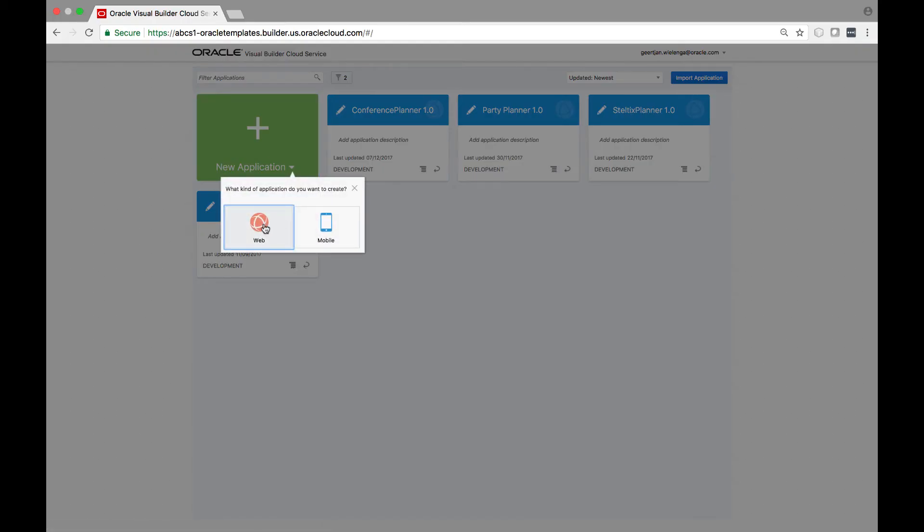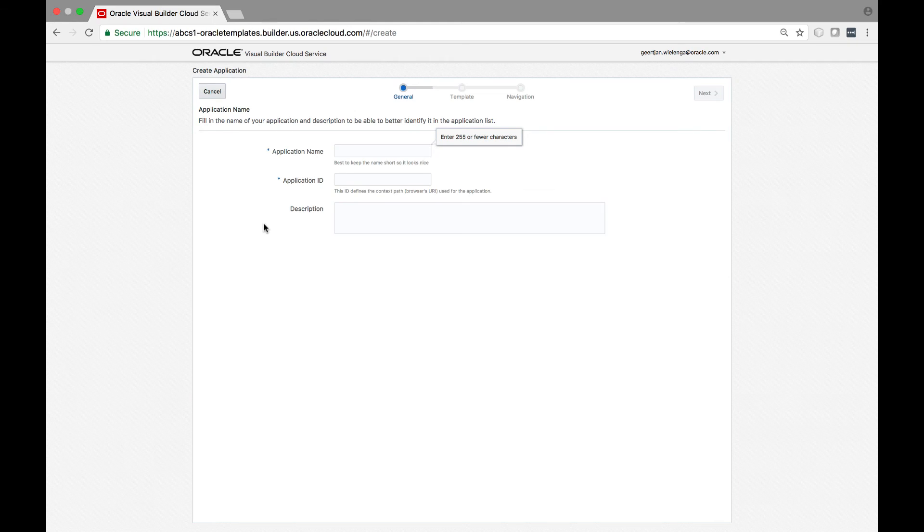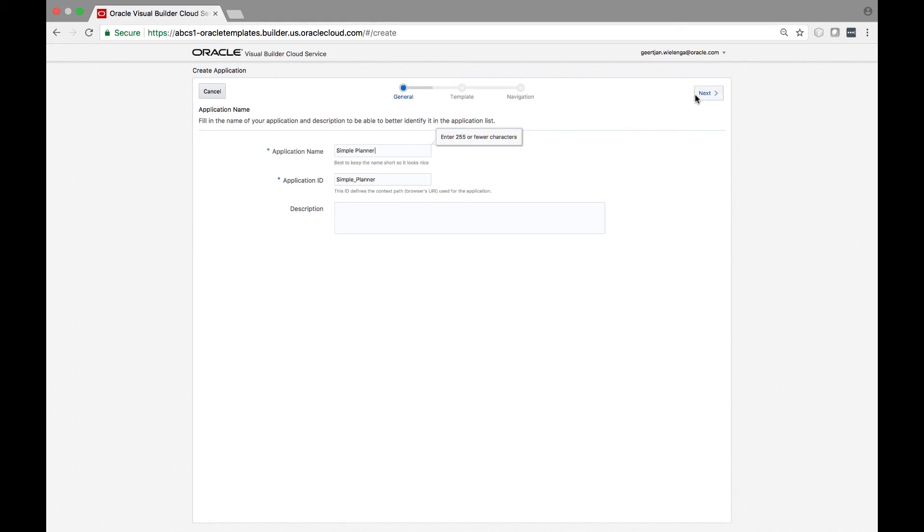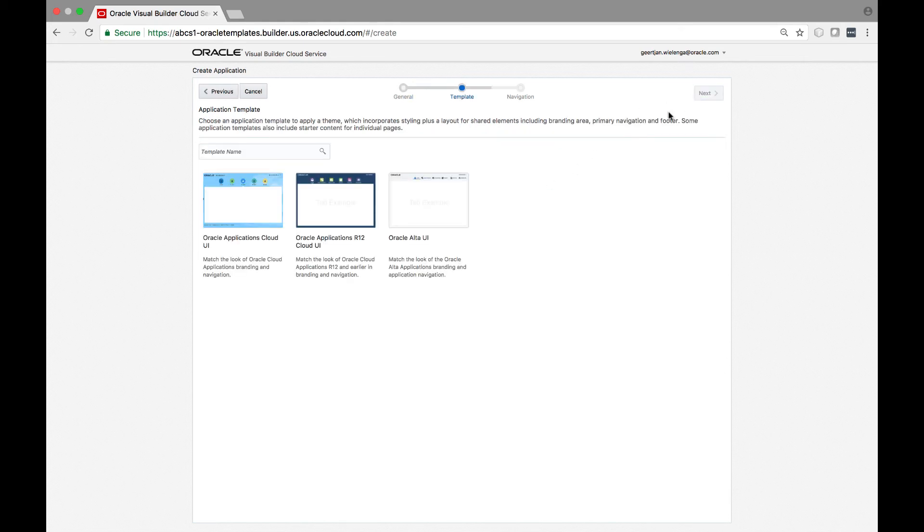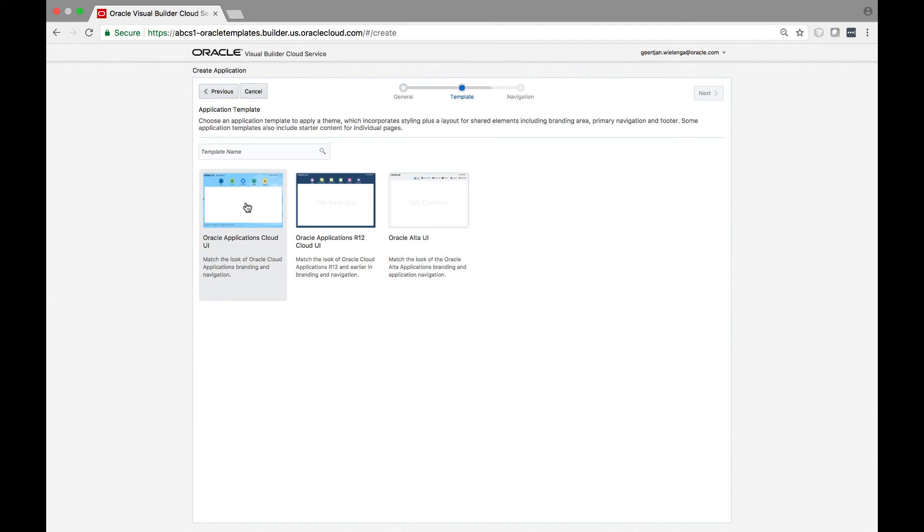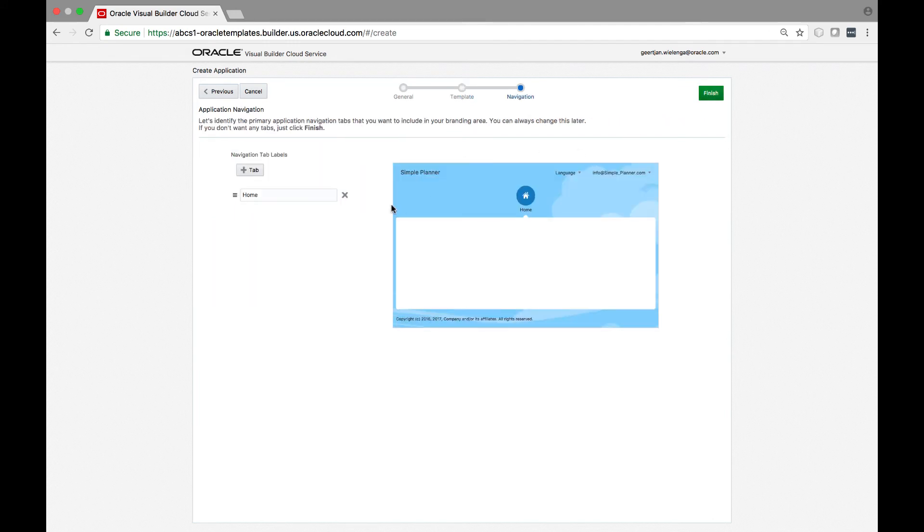Another interesting technology to look at in the context of JET is the Oracle Visual Builder Cloud Service, or VBCS. VBCS is curated in JET and produces JET applications. However, instead of hand-coding your JET applications, as you have been doing throughout this course, with VBCS you drag and drop the widgets into the browser.